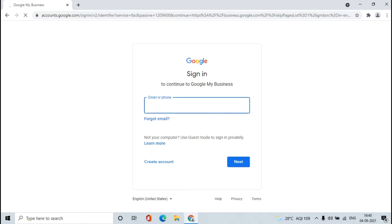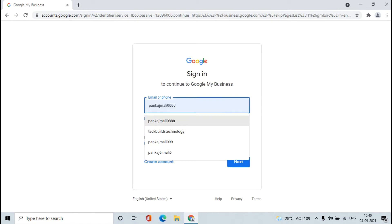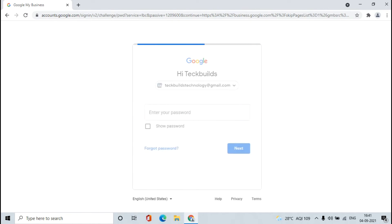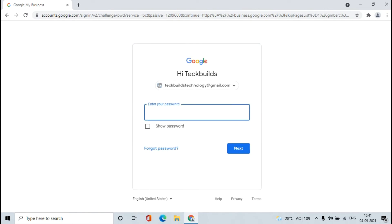Here you need to enter your email ID and type your password.